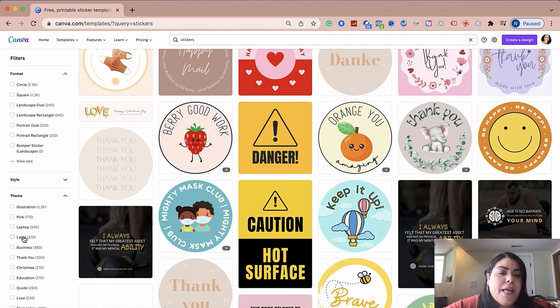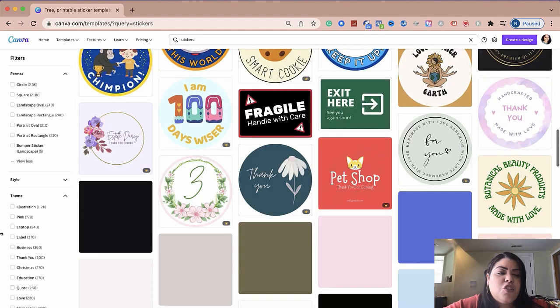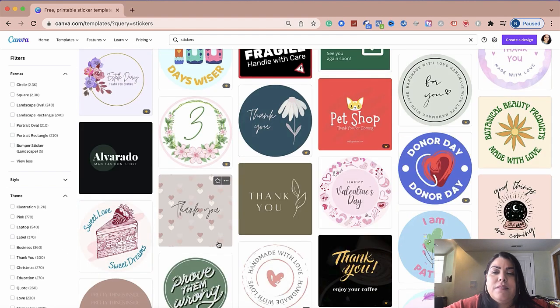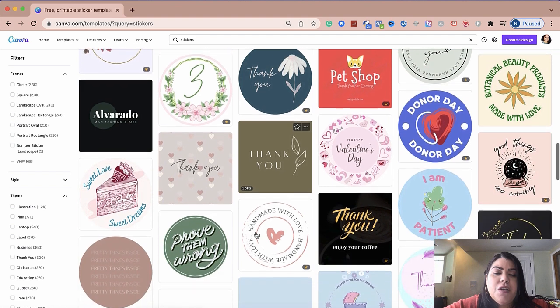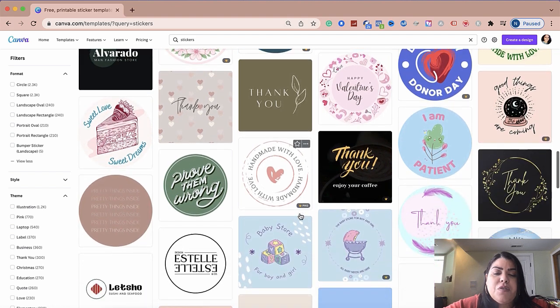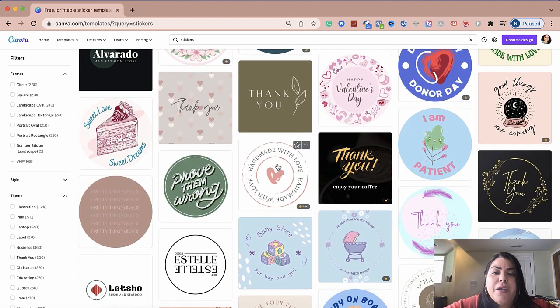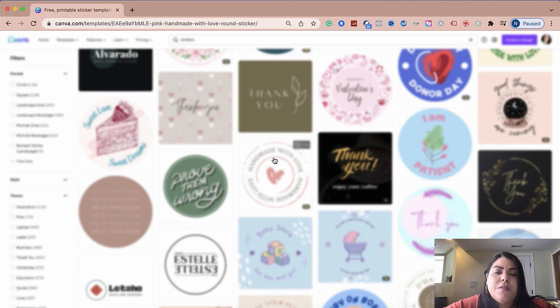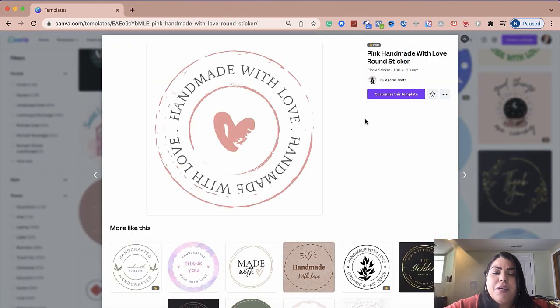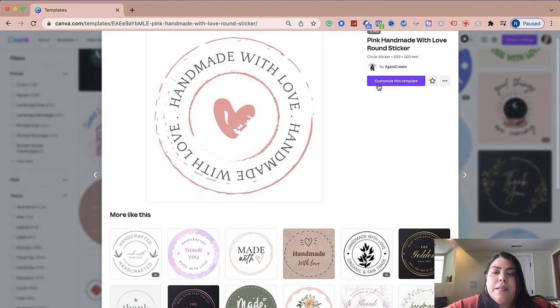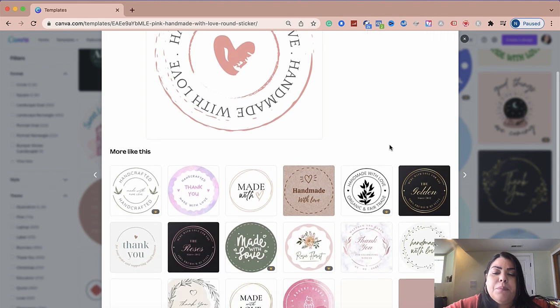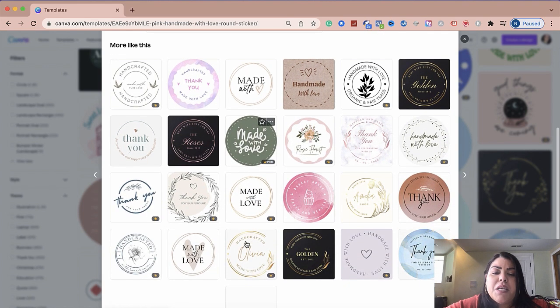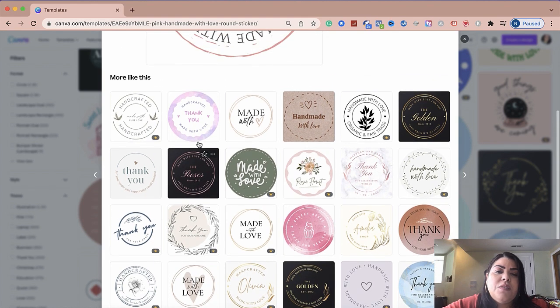So I'm going to go ahead and pick one of these to kind of show you how easy it is to make any changes. So let's say I wanted to make changes to this particular sticker right here. I'm going to go ahead and click on it. Before I click on customize this template, if you look down on the bottom, it's going to give you additional suggestions of similar stickers.